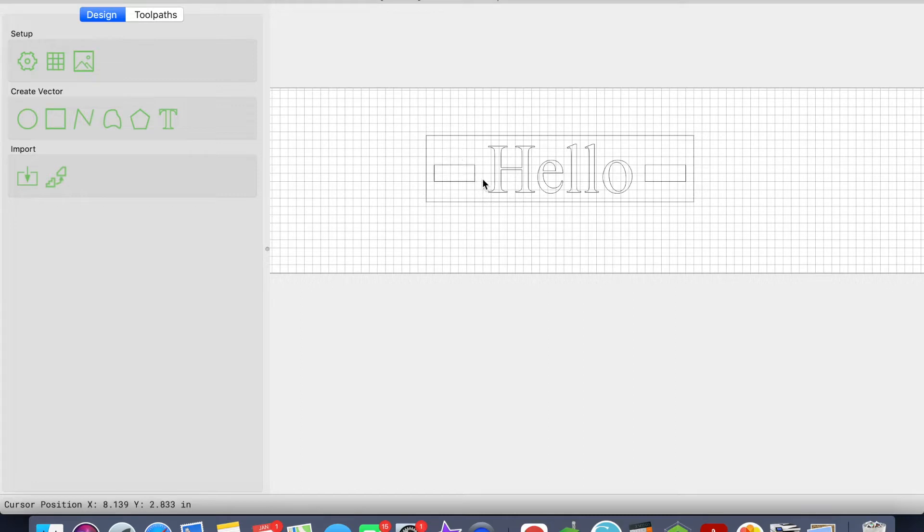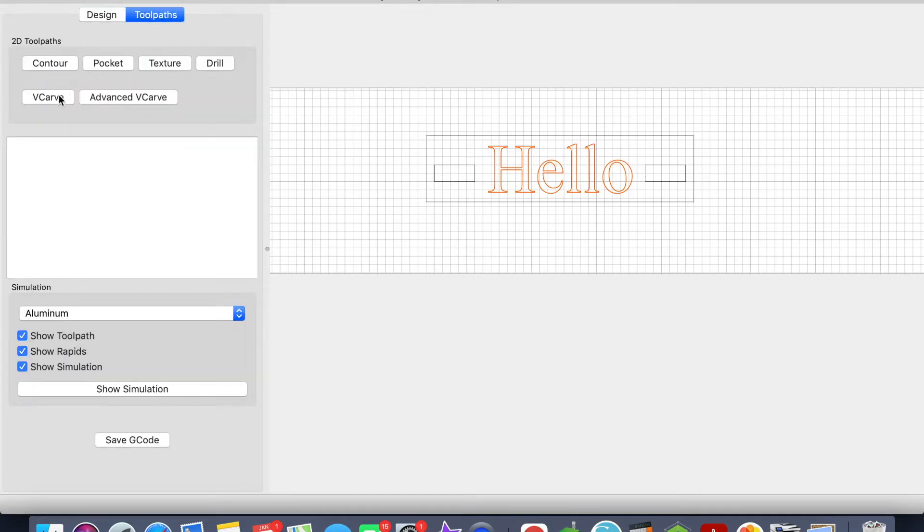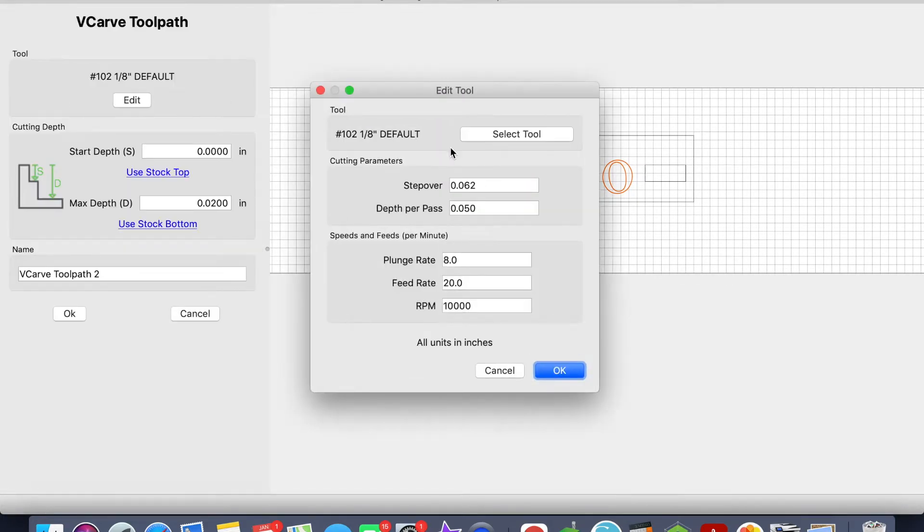What I want to do is select here while I'm in the Design tab. I want to select the text and then I'm going to click on the Toolpath tab. And again, we're going to keep it v-carve.